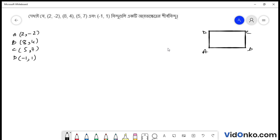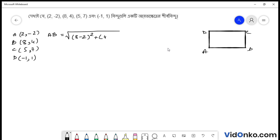Distance formula kaaje lagiye ee diya coordinate gulo theke AB bahu-r dhurgho bar korte chahi. Distance formula kaaje lagiye bar kore bho: (8 minus 2) square plus (4 plus 2) square = 6 square plus 6 square = 36 plus 36. Toh root of 72 unit — AB bahu-r dhurgho.